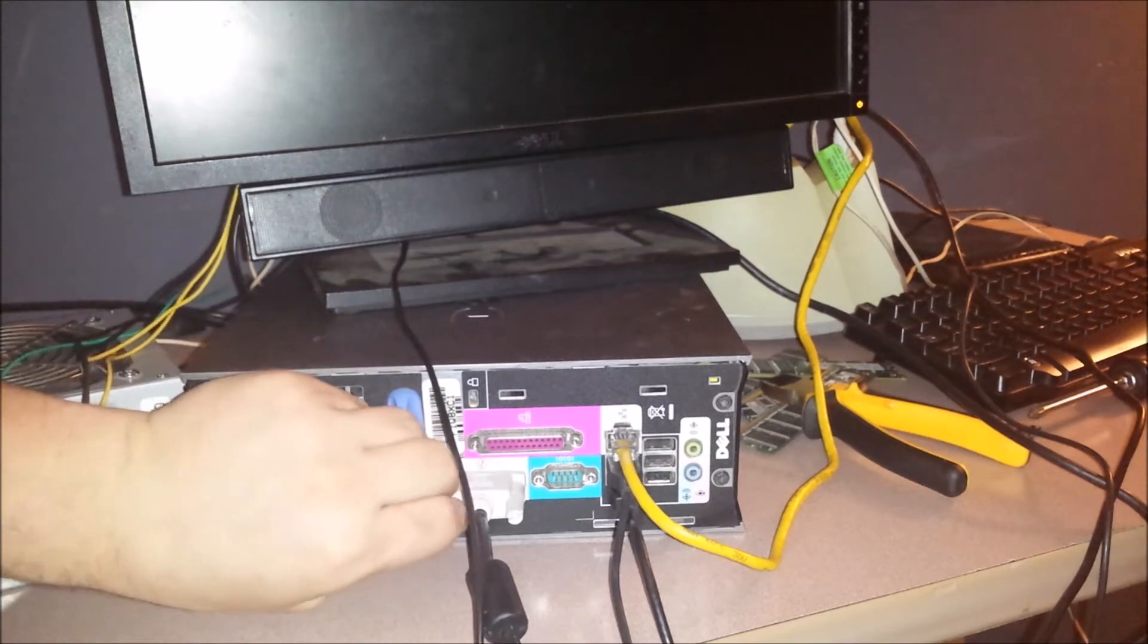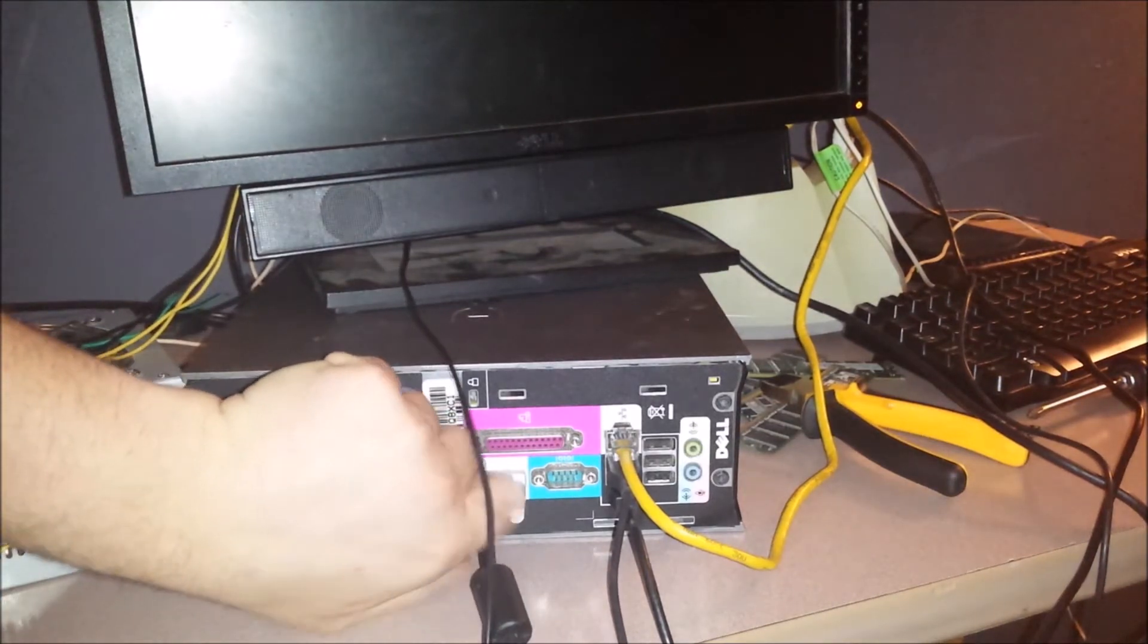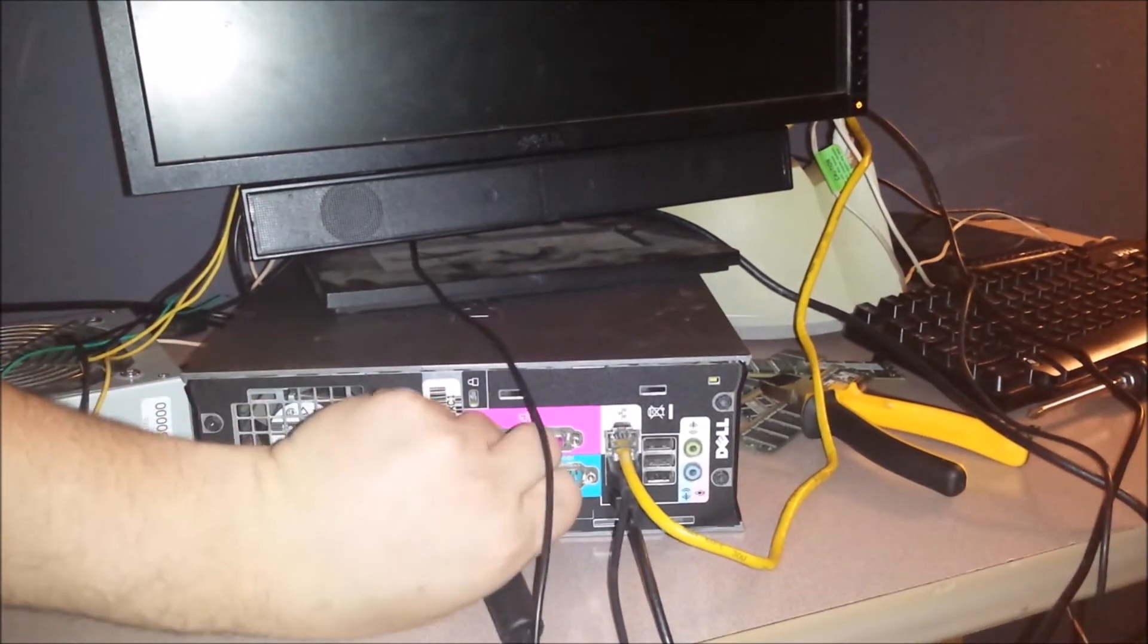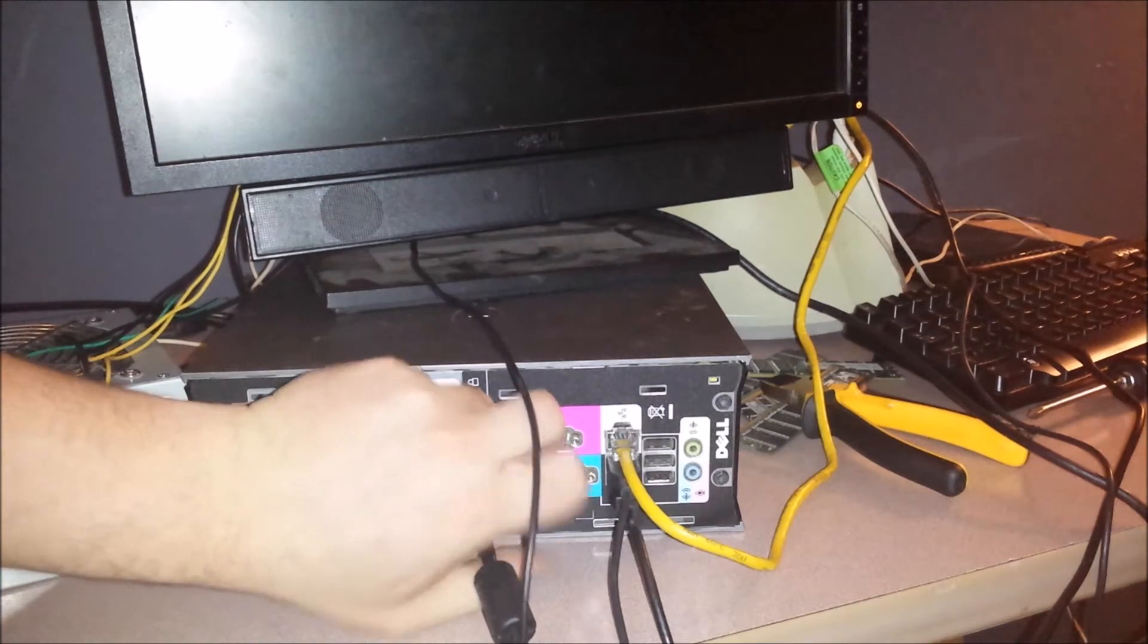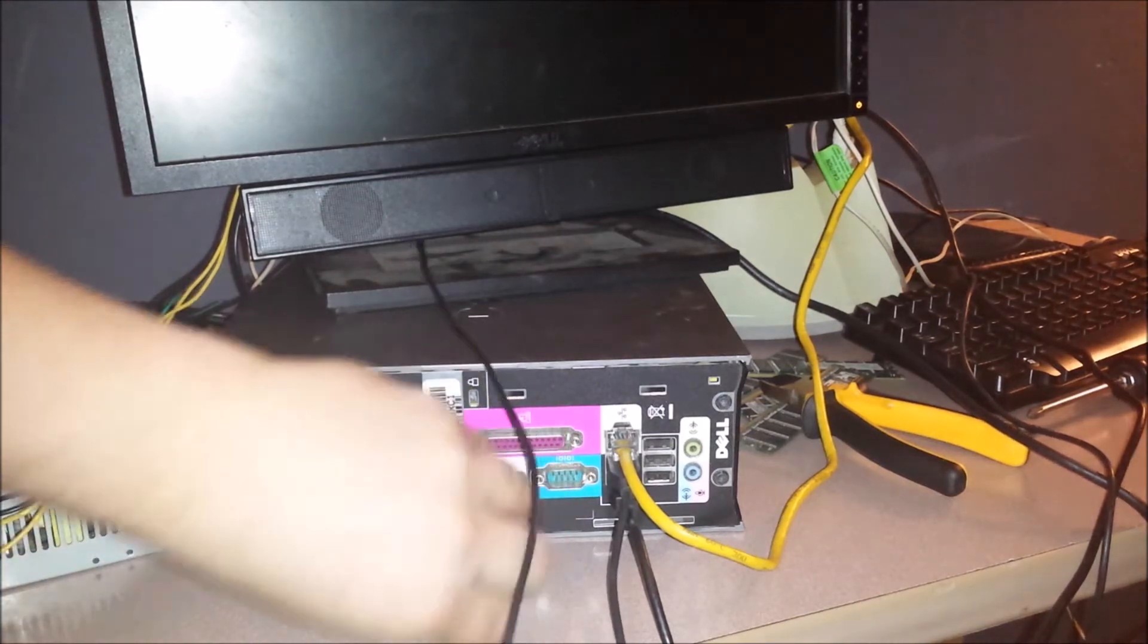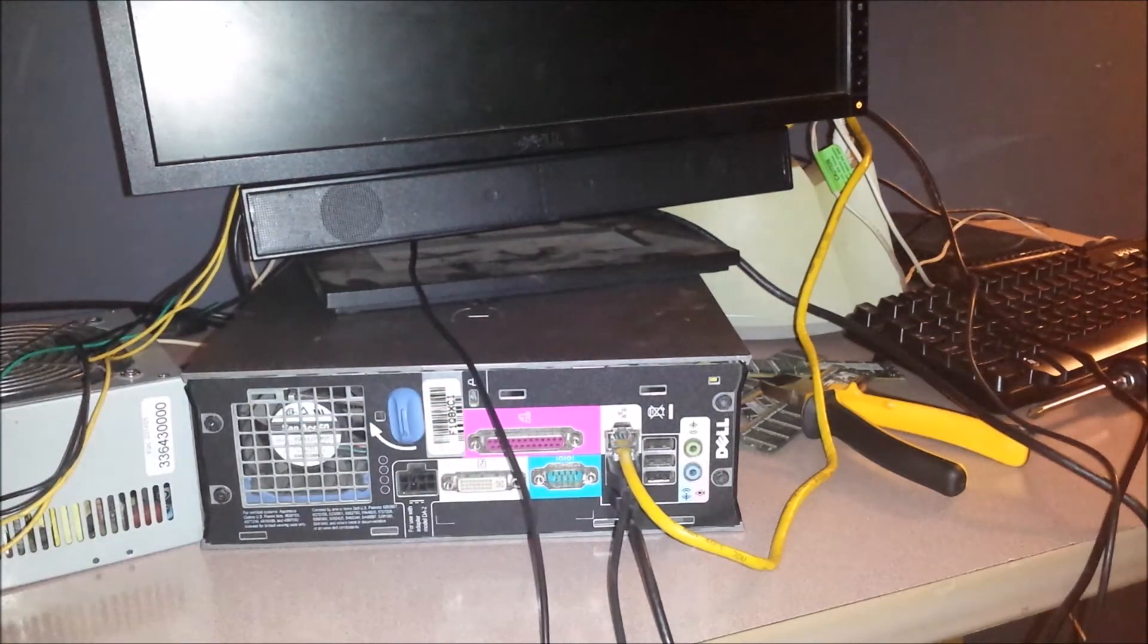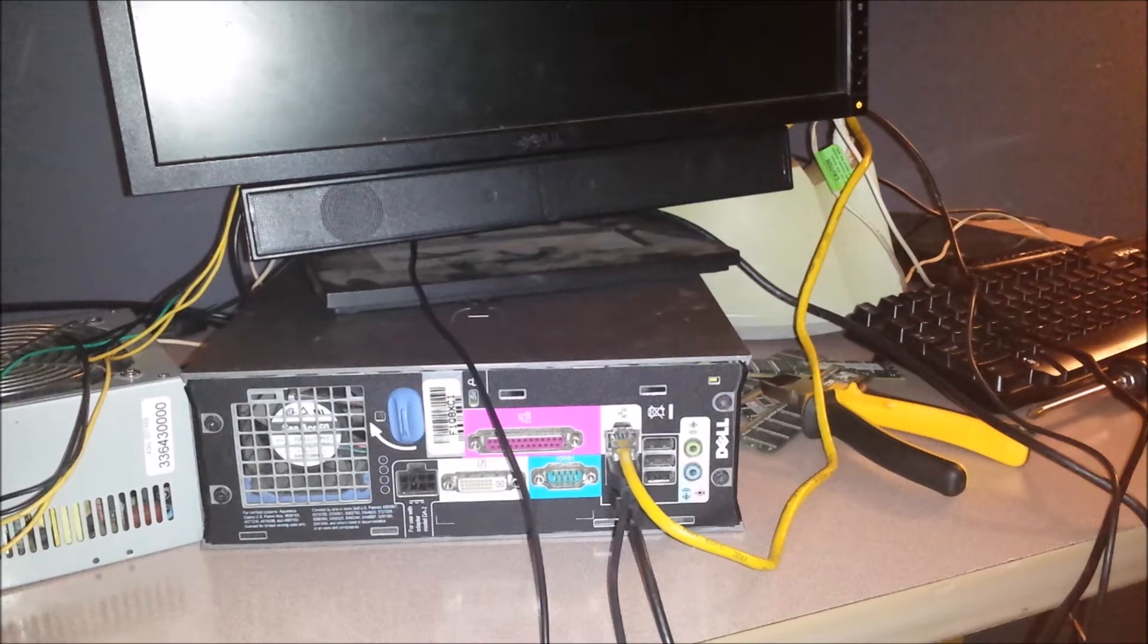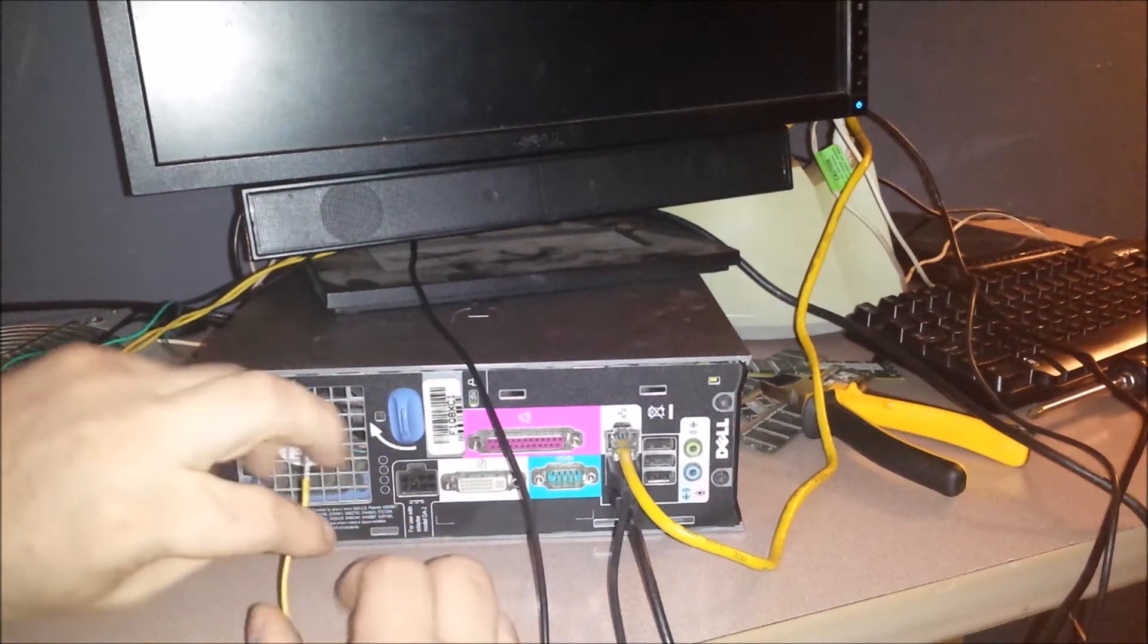Actually, you know what, I'll take the DVI cable off first, but I don't have the power cord for it, but what I do have is an extra power supply.